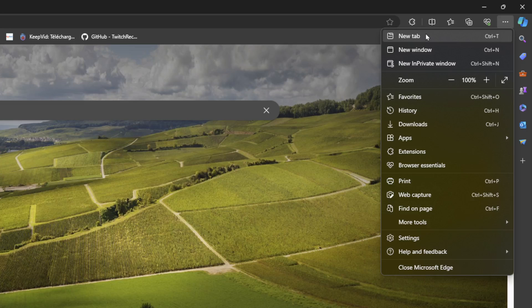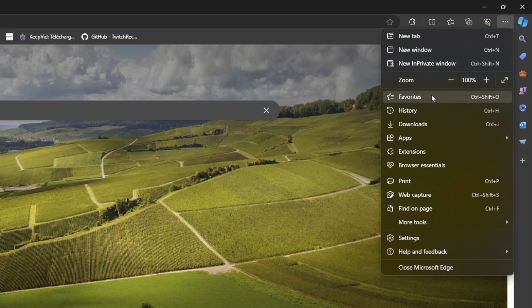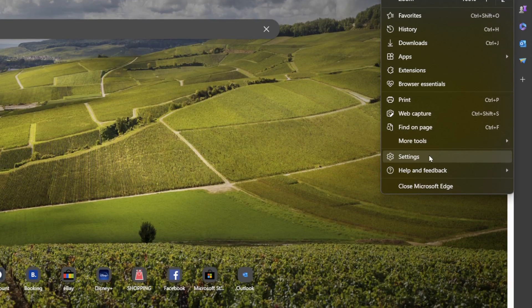here you're going to find new tab, new window, new in private window, you can zoom out or zoom in. You're going to find favorites, history, downloads, and if you go all the way down, you're going to find settings.